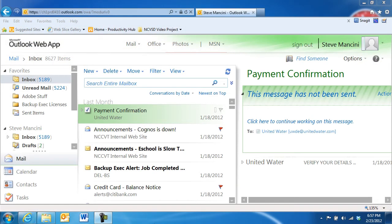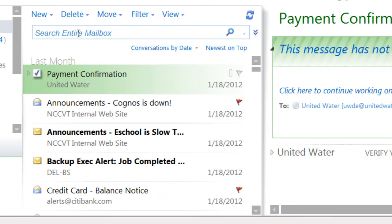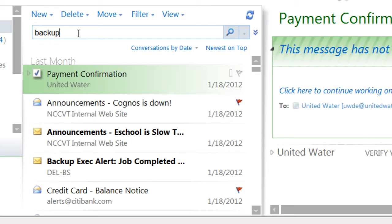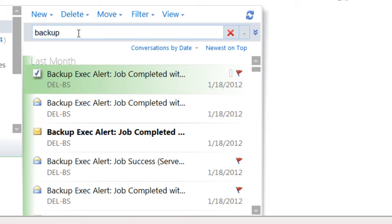Locating messages in the Outlook Web application can be quick and easy. While viewing your message list, click in the Search field at the top and start typing a word, phrase, name, or email address that appears in the email you're trying to find. Then, press the Enter key on the keyboard to display the search results.